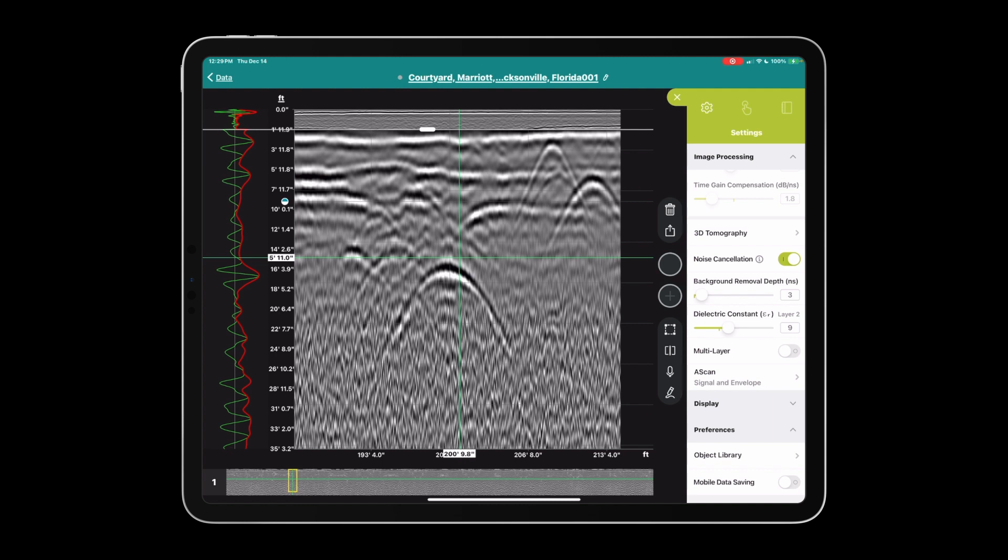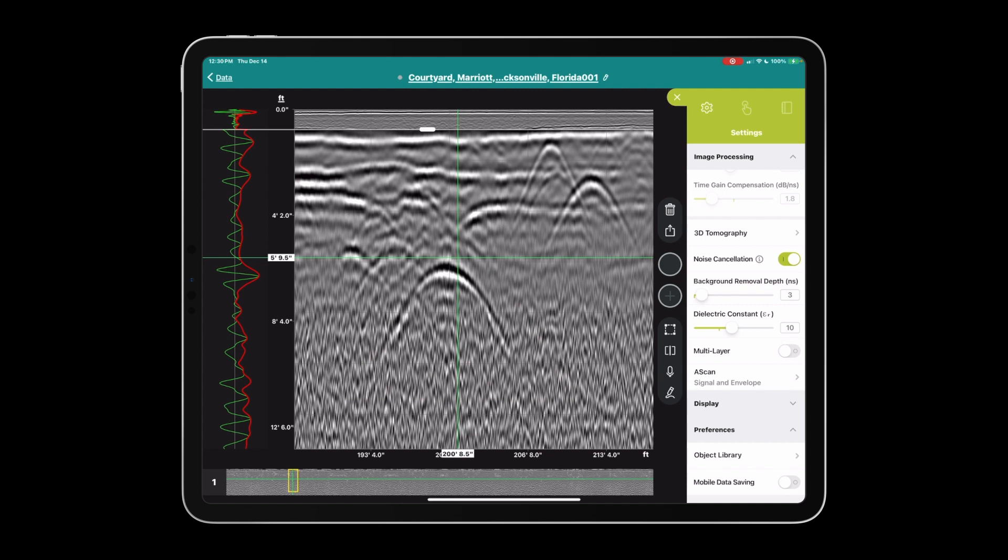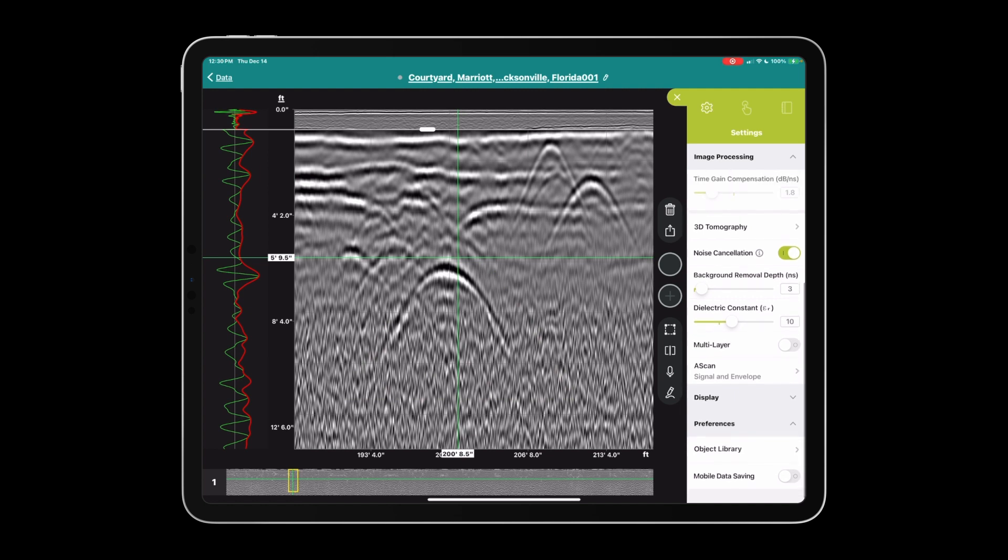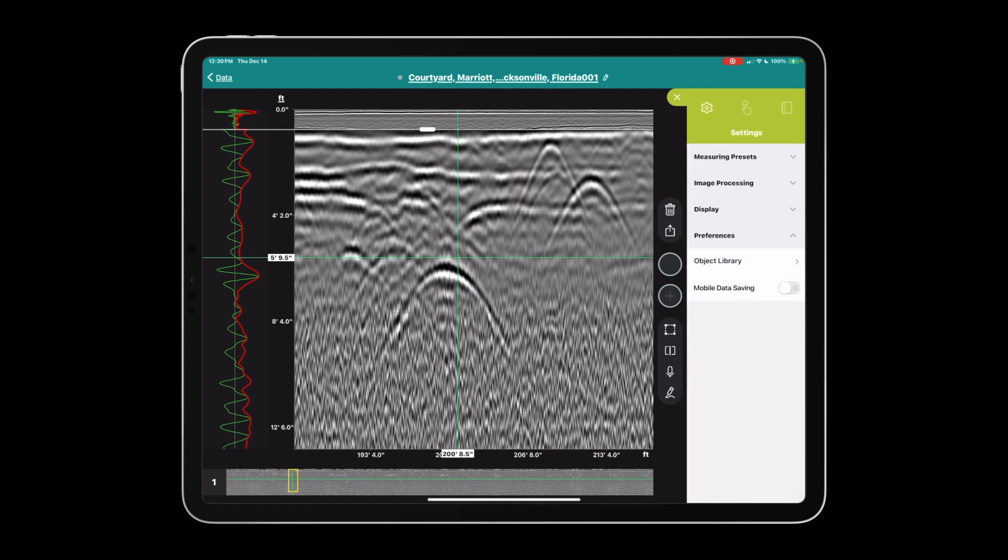For A scan we have the option to select between signal, envelope, or both. Here we have the signal, here's the envelope, and here's both. I usually leave on both, but this is personal preference. Remember, image processing can be changed during collection or after collection. You're not married to these settings. Make sure your auto gain is on while you collect, and the rest of it can be dealt with during collection or afterwards.